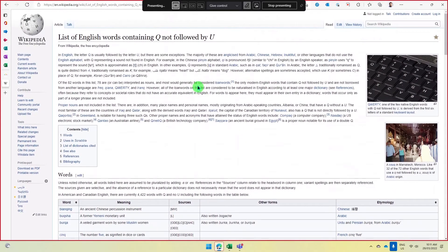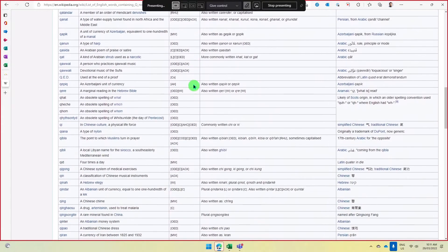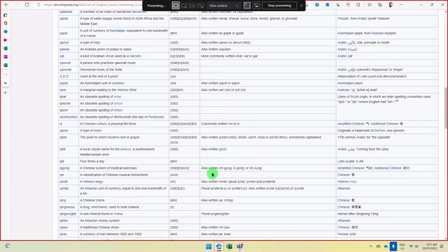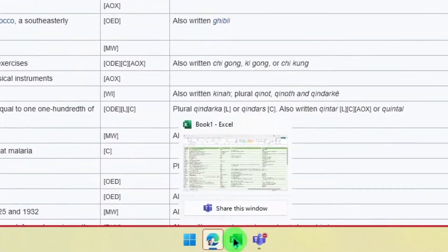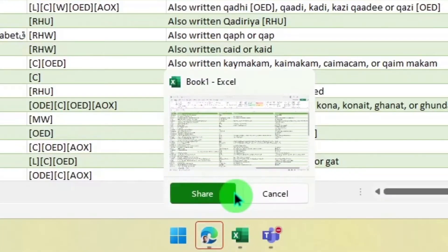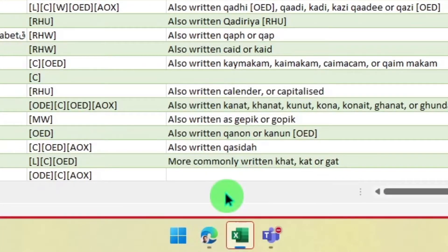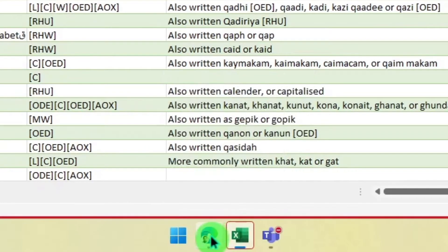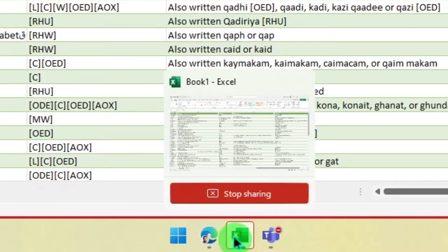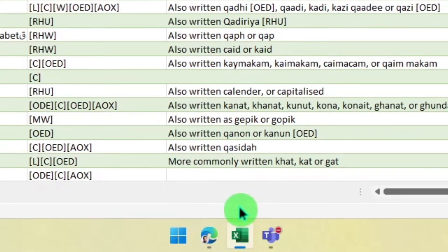Now my Edge browser is being shared to the Teams call, but no other content from my desktop. But if I wanted to quickly jump over to the Excel window, I can simply use the share this window and confirm button, and I haven't had to stop sharing Edge in order to start sharing Excel.